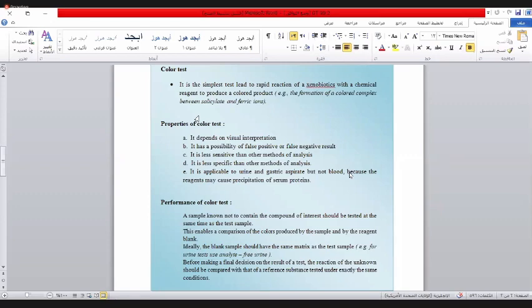معناه الـColor Test ما يوديني إلى مادة واحدة بحدثاتها، وإنما يوديني إلى جروب من المواد. الجروب مثلاً يوديني إلى الفينولات - الفينولات هنا واحد اثنين عشر عشرين مئة ومئتين. إذن هو ما قال لي هذه المادة أسبرين روح طريقك، بل يقول لي هذه المادة تحتوي على هايدروكسيل جروب أو فينيل جروب أو كاتيكول جروب.